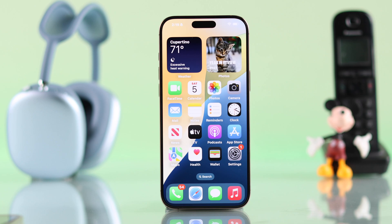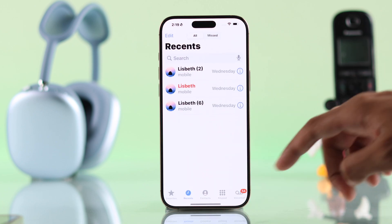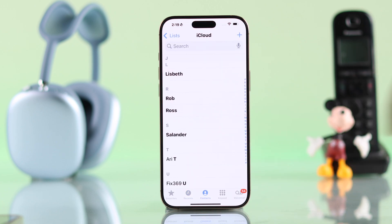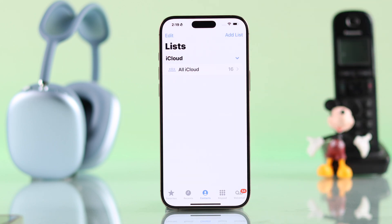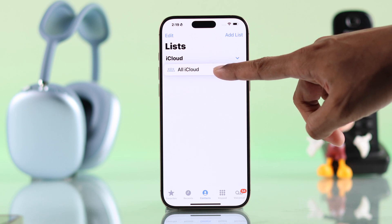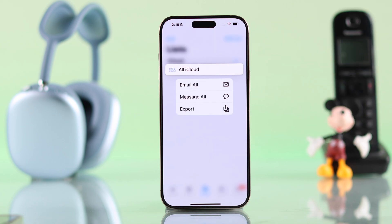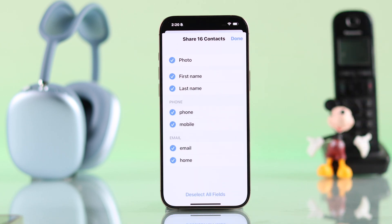To transfer your iPhone's iCloud contacts, you'll need to open the Phone app and go to the Contacts tab. Now go back to the list and you may see all contacts or all iCloud. Just press and hold on any of the categories and then select Export. Choose which data you want to export and then press Done.